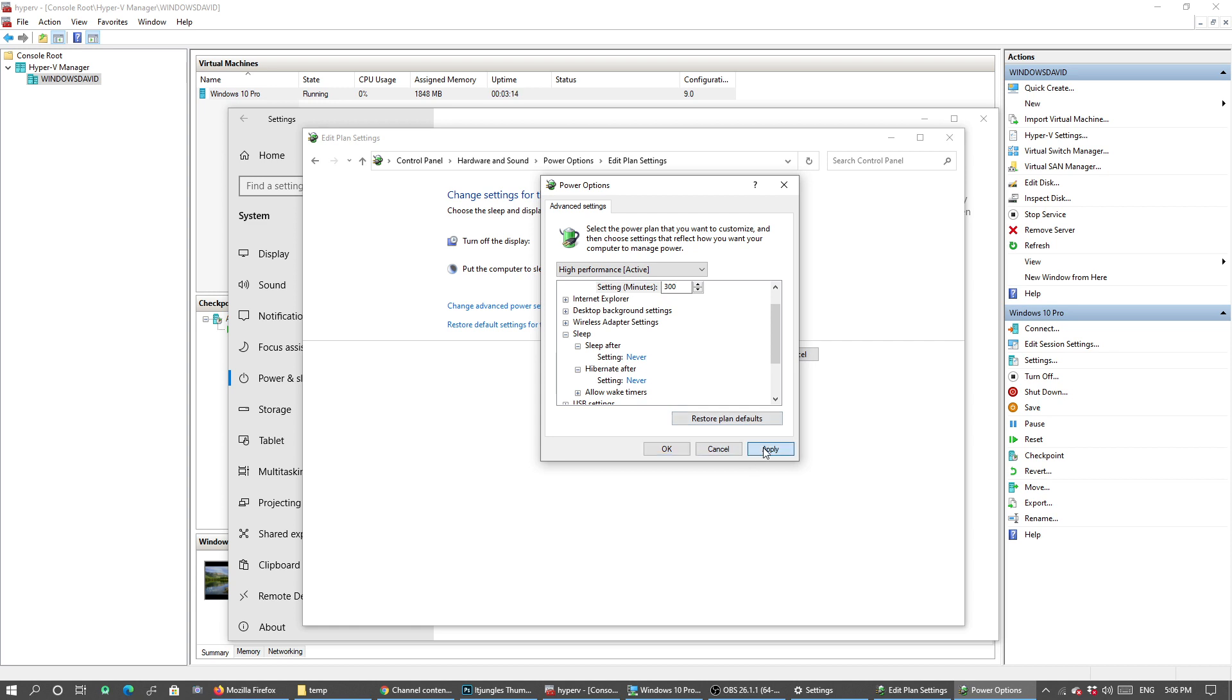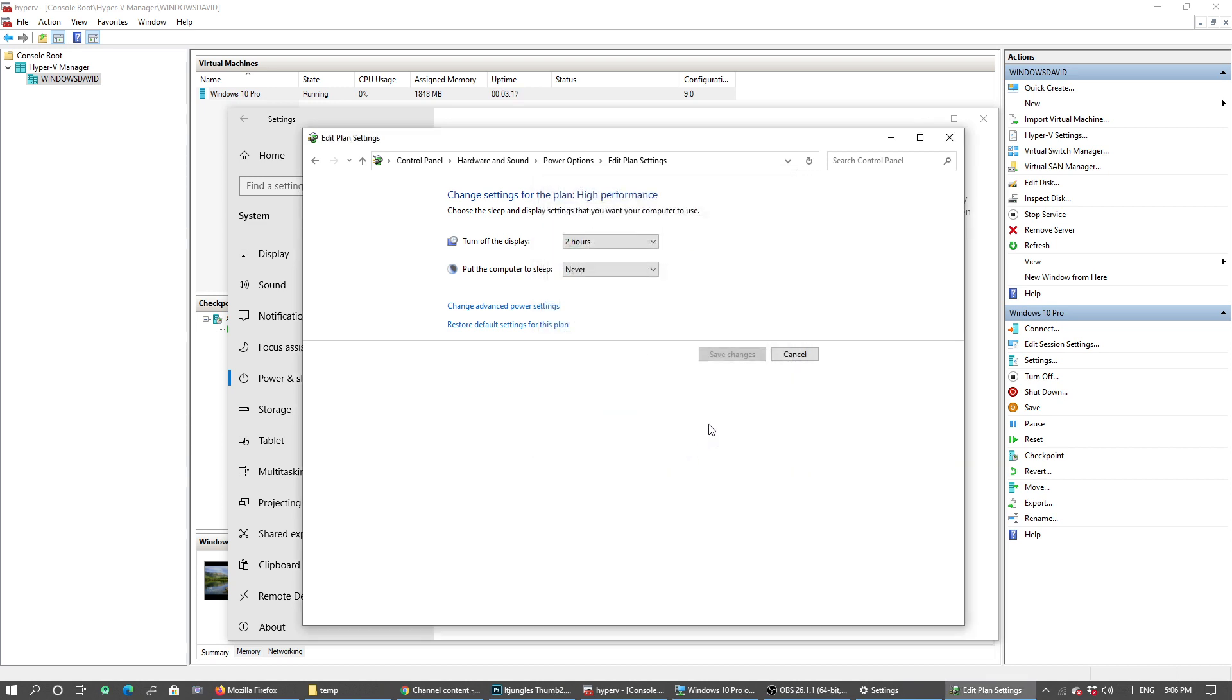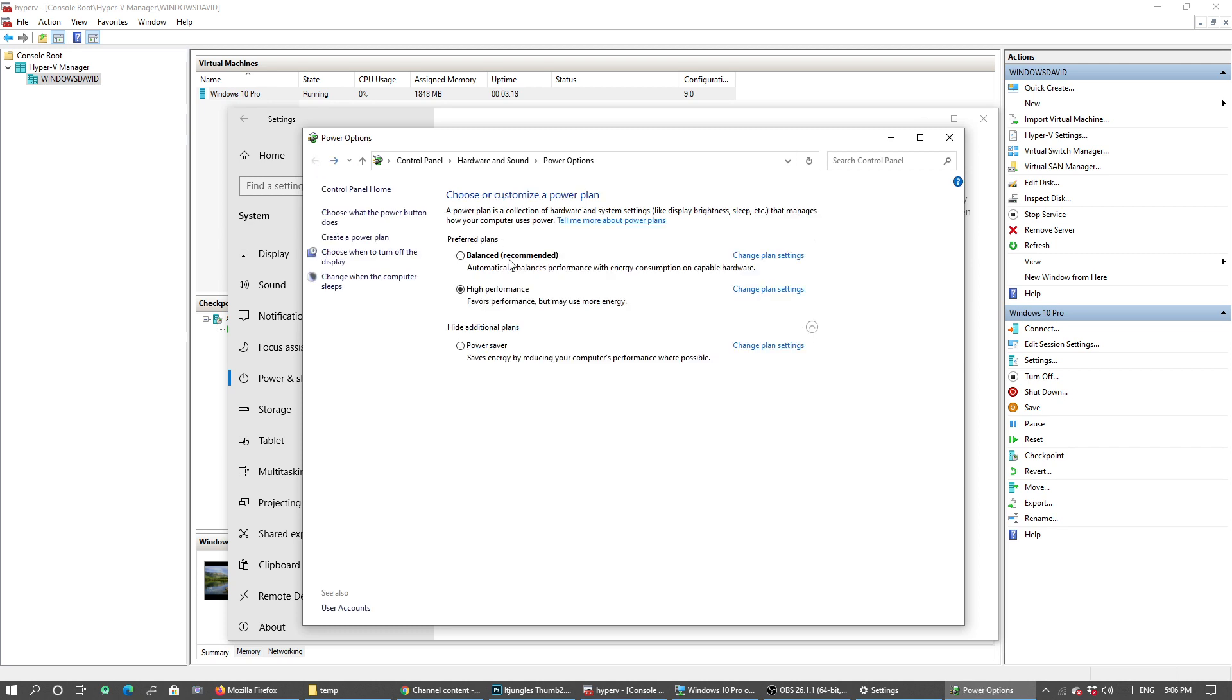Click on Apply, click on OK, and then click the back key. Make sure again you've selected High Performance.